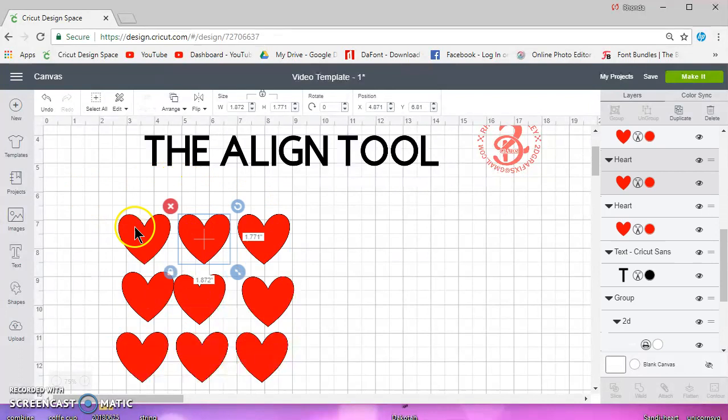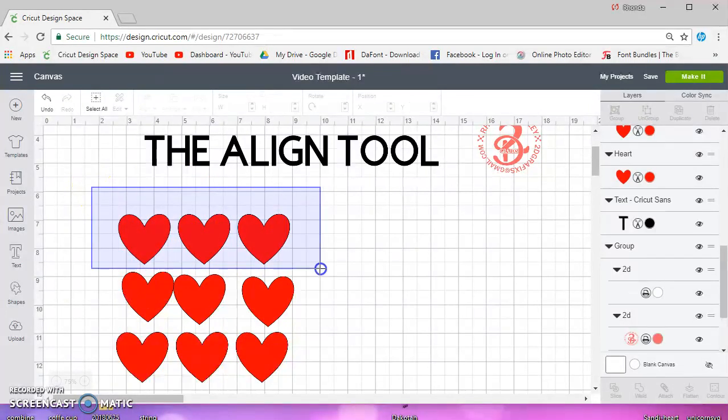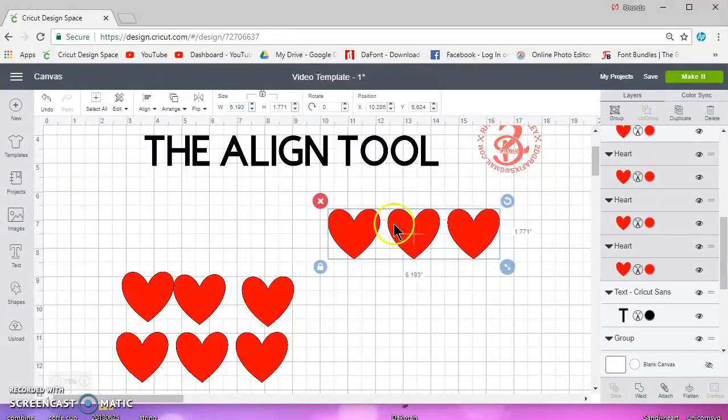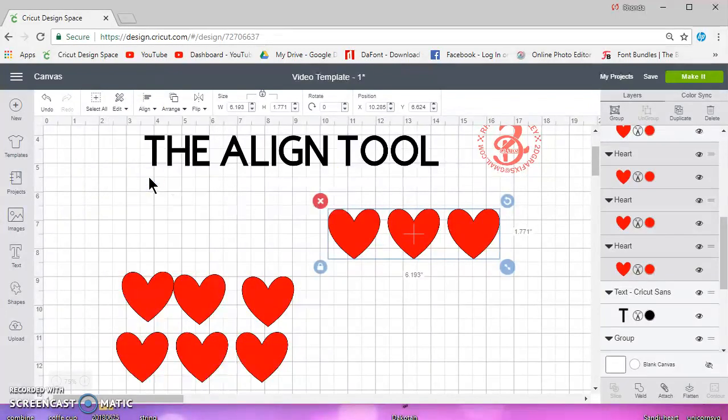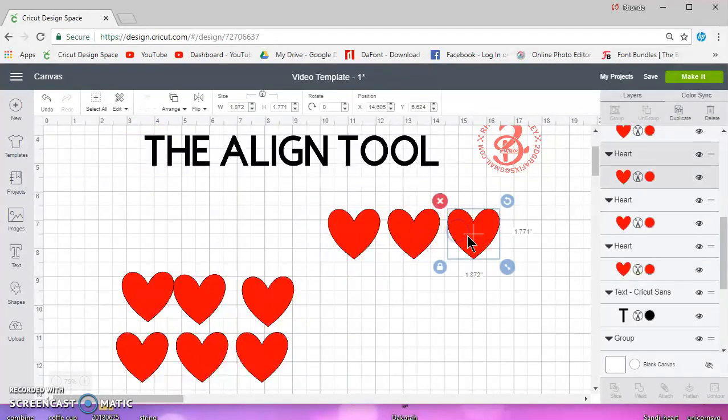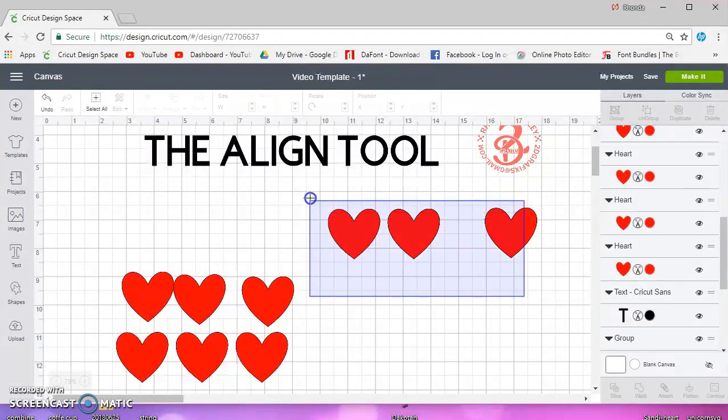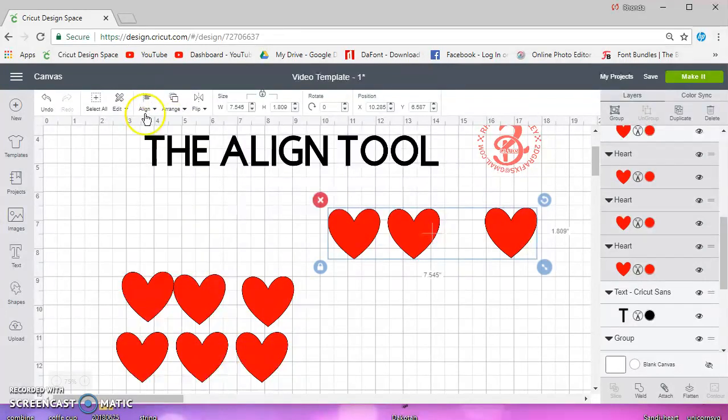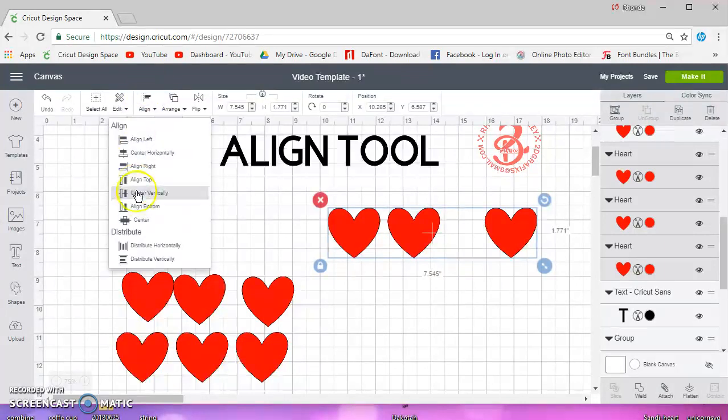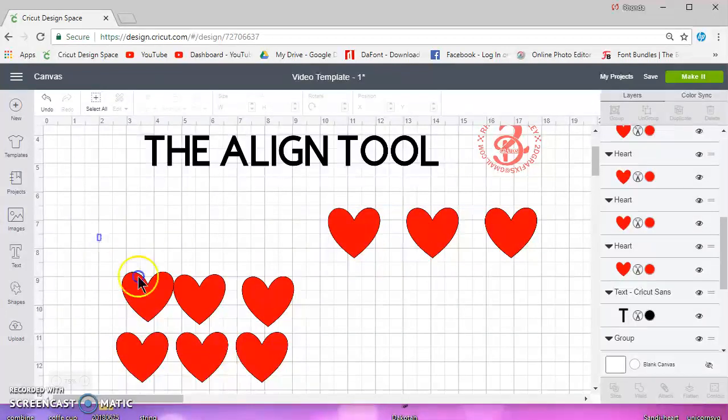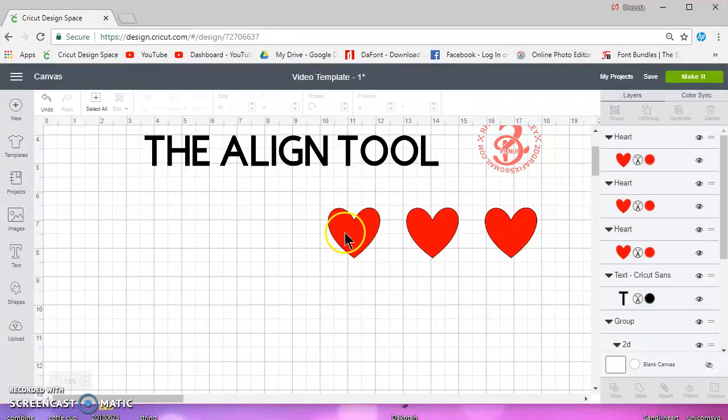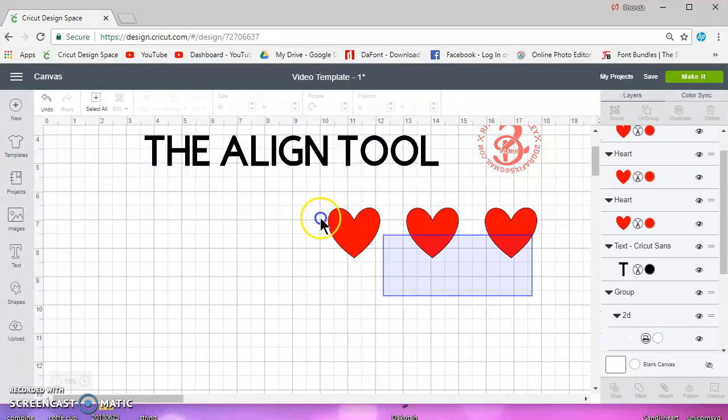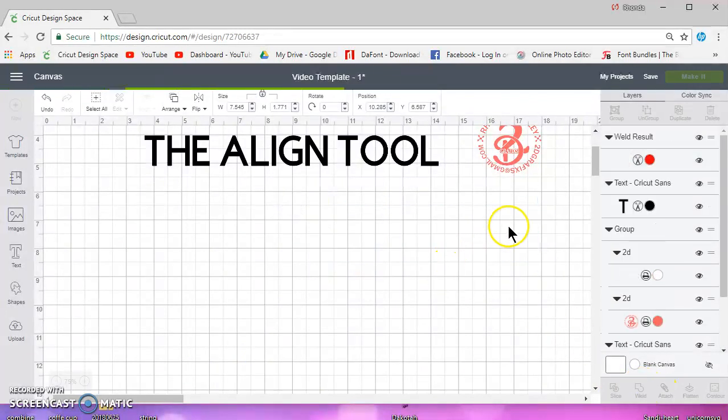So instead of doing these all separate, what I would do is just take one row. I'm going to align them to the top or the bottom, doesn't matter. Then let's say I want more space, I'll select them and I will again align them to the top just to make sure. And then I will distribute them horizontally to get even space. Now they're still individual so I'll select them and I'll weld them.